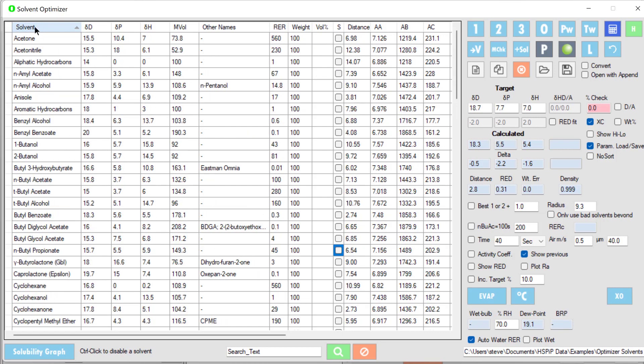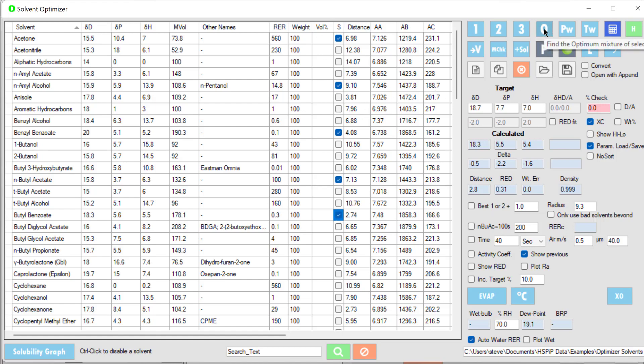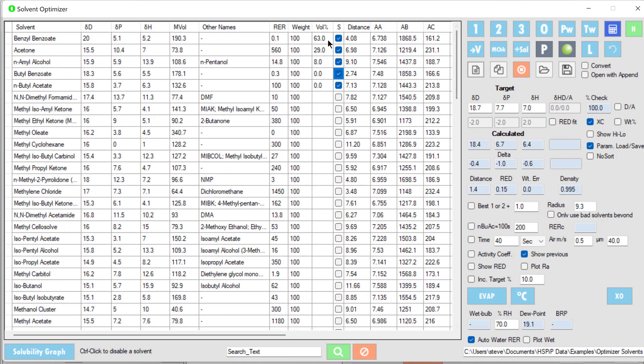Resorting by solvent and selecting a few solvents at random, I'm just doing this purely at random. What combination of these five solvents would be best? I hit the O button and it tells me that a 63-29-8 blend of benzoyl benzoate, acetone, and n-amyl alcohol is quite a good match with a distance of 1.4. So I can do all sorts of optimizations.